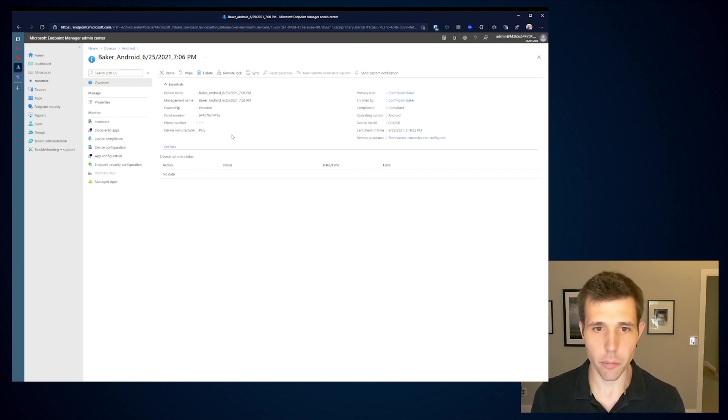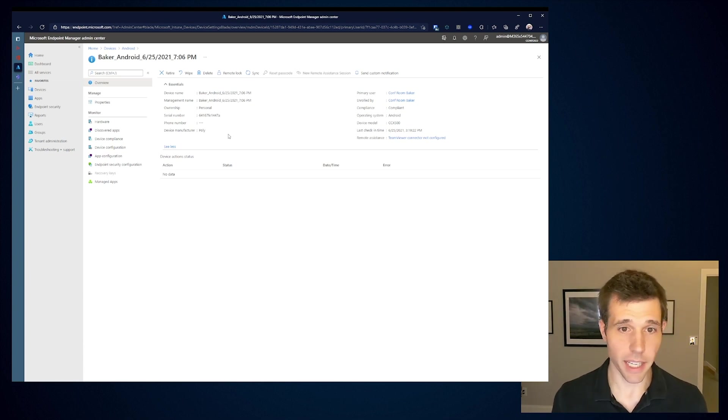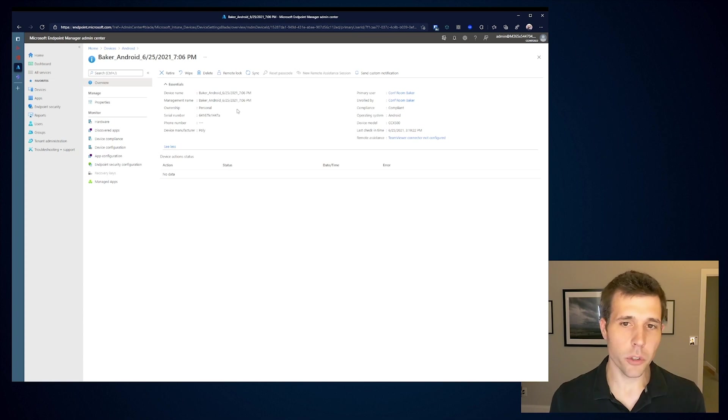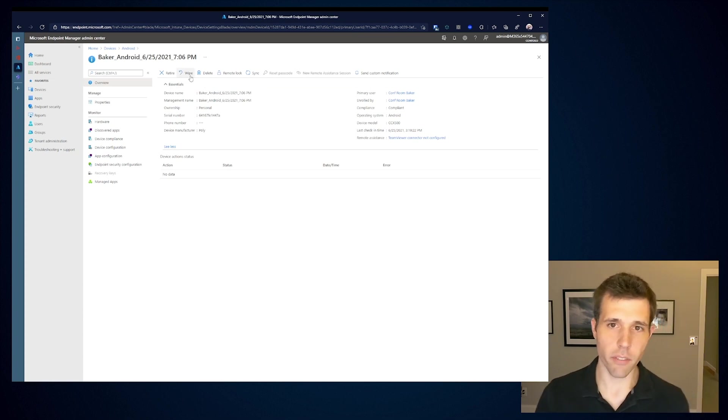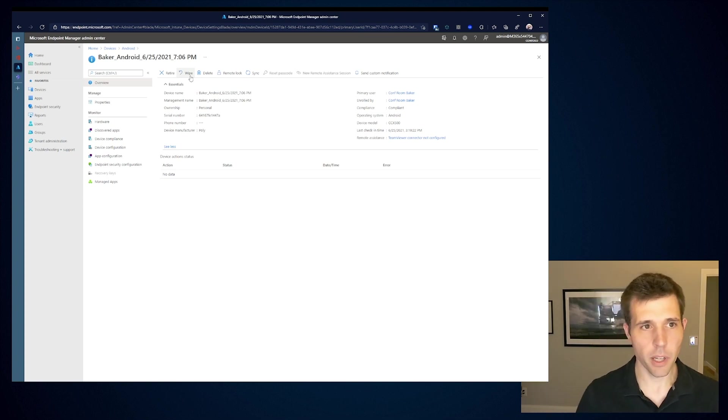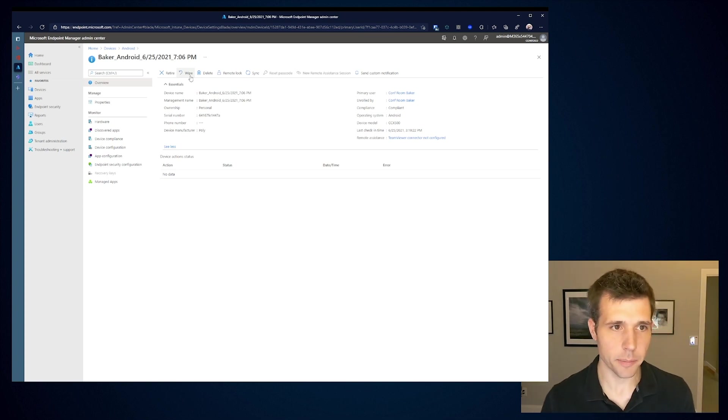If I click in on this conference room Baker, I can see that this was a CCX 500. I can see the user that signed it in. I can start to see things like when was the last time the device connected, when did it enroll. If I want to do any kind of factory reset, I can do a wipe. And that triggers this action on that device and removes it from my Microsoft account environment.